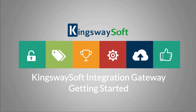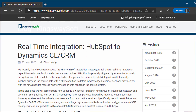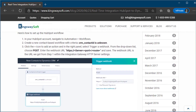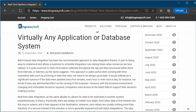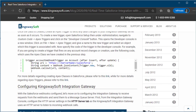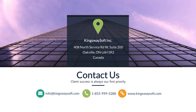This concludes the getting started video for our Integration Gateway solution. Be sure to take a look at our blog posts where we demonstrate how to facilitate real-time integration between HubSpot and Microsoft Dynamics 365, as well as integrate Salesforce data in real-time with virtually any other application or file system. Thank you for watching this video — for any additional questions, please feel free to reach out to us.